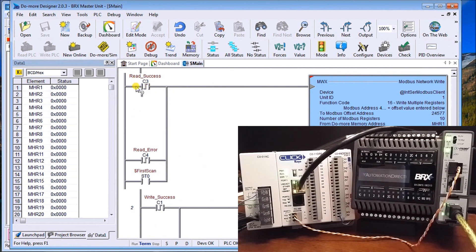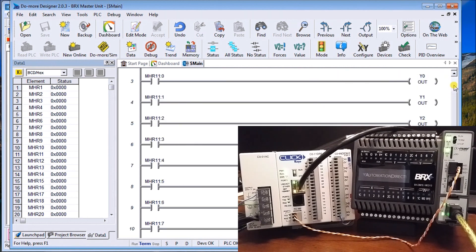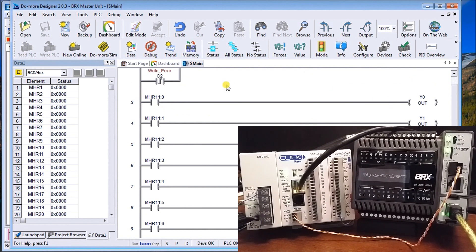In the program logic: a read success from the read instruction triggers the write to fire and go out to the network. We also have a first scan, so as soon as the controller goes into run mode it will automatically trigger a write to the network. After a write success or write error, it then reads back the information. This is how the timing works — it cycles very quickly back and forth. The outputs are also mapped so that MHR11, read from the Click, will turn on output Y0 if bit zero is set.